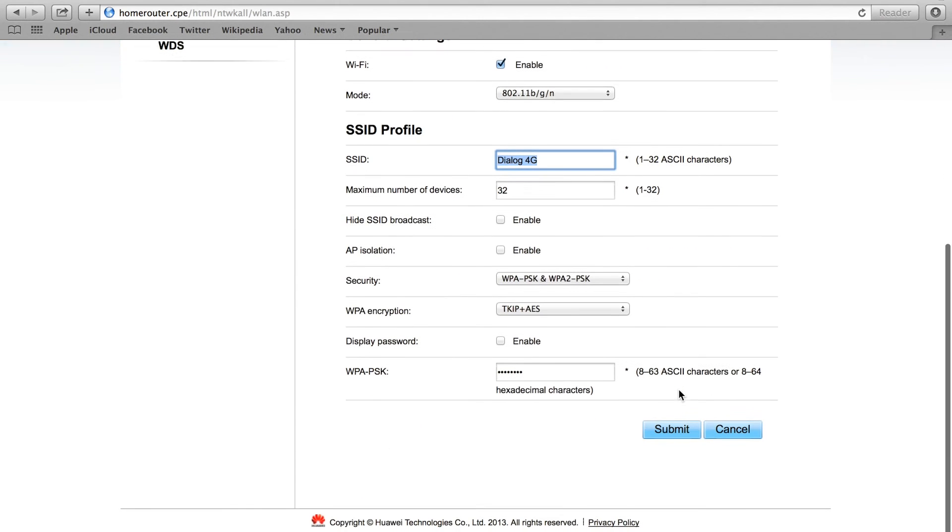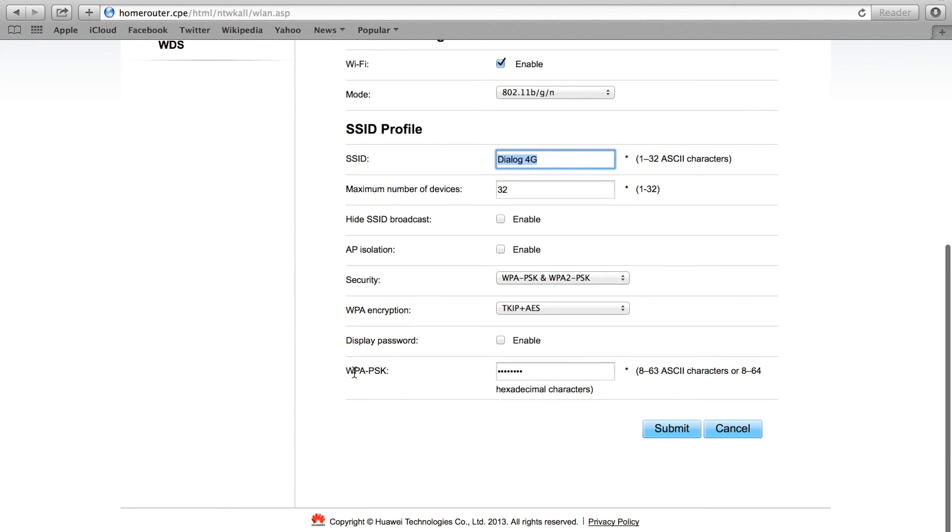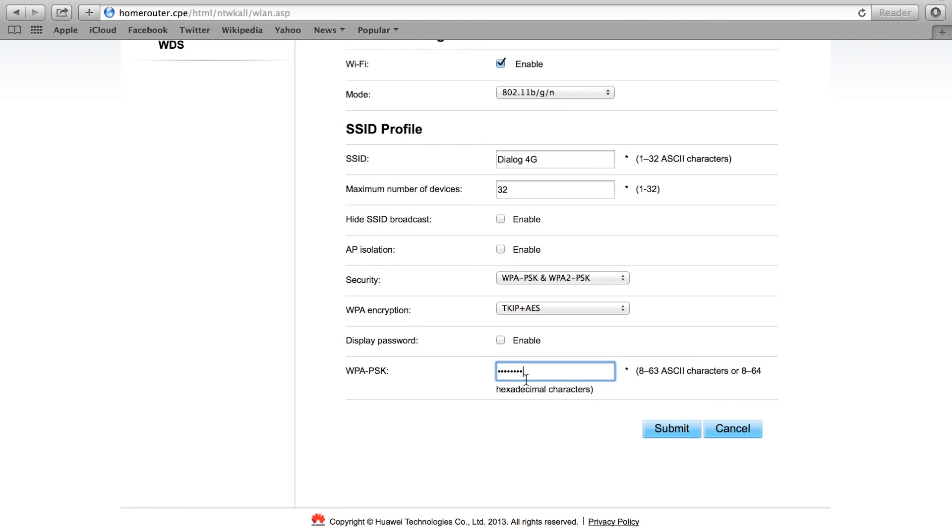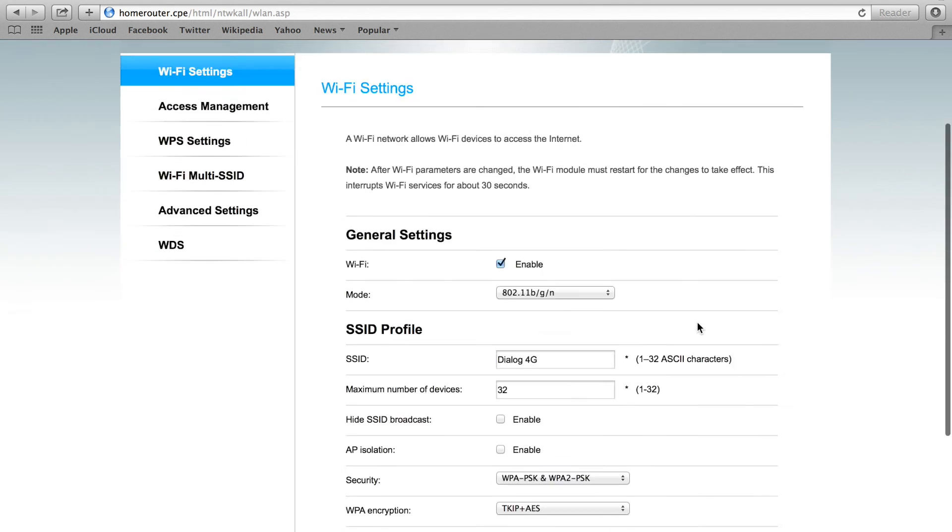Scroll down to where it says 'WPA PSK'. This contains your existing Wi-Fi key. You can type anything you want here. After that, you have to click on submit.